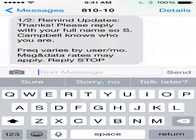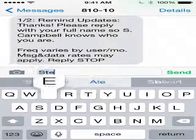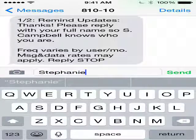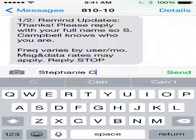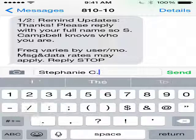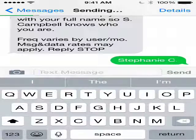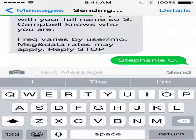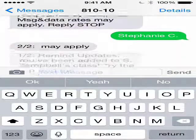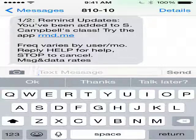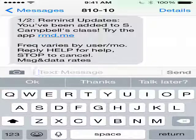Then you would just put your name in and send it. What it'll do is let me know who signed up. The nice thing about this is it's safe and easy — I don't have access to your number and you don't have access to mine. Then you'll get the confirmation: 'You've been added to Mr. Campbell's class.'